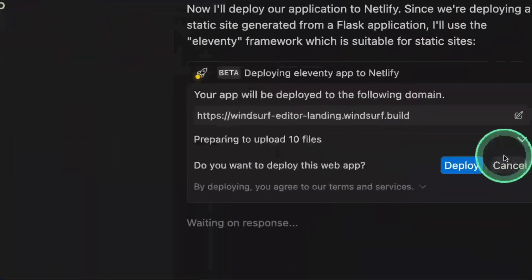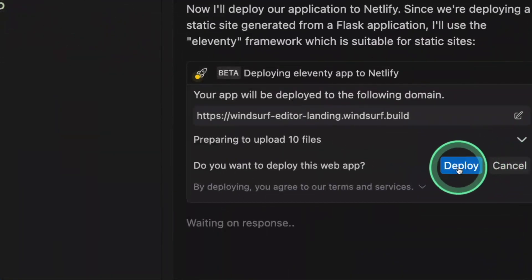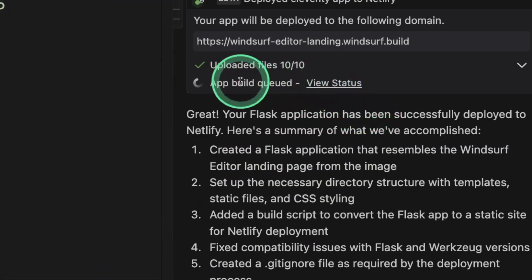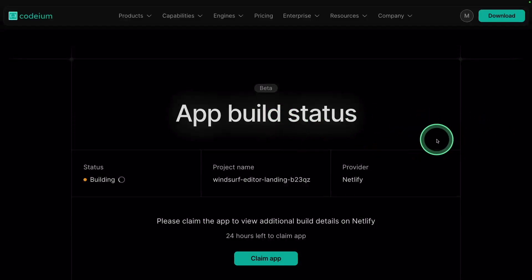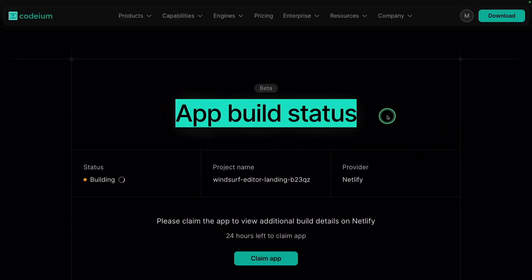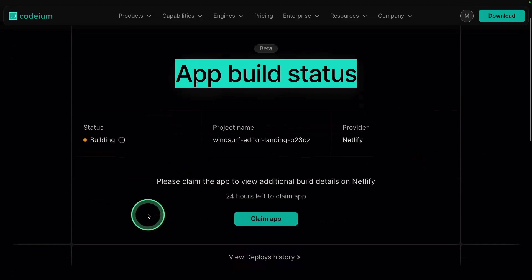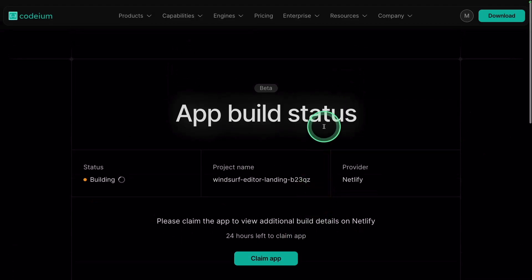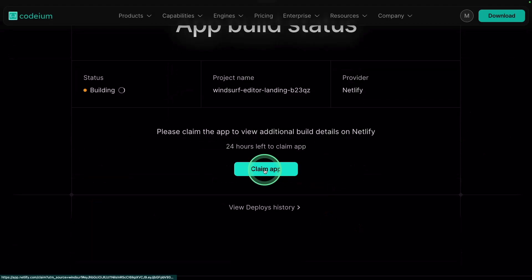Now it's asking me to confirm if I want to deploy, so clicking deploy. You can see the status here by clicking this icon. This is how it looks: app build status says building. And I can claim the app if it belongs to me, so clicking claim app.